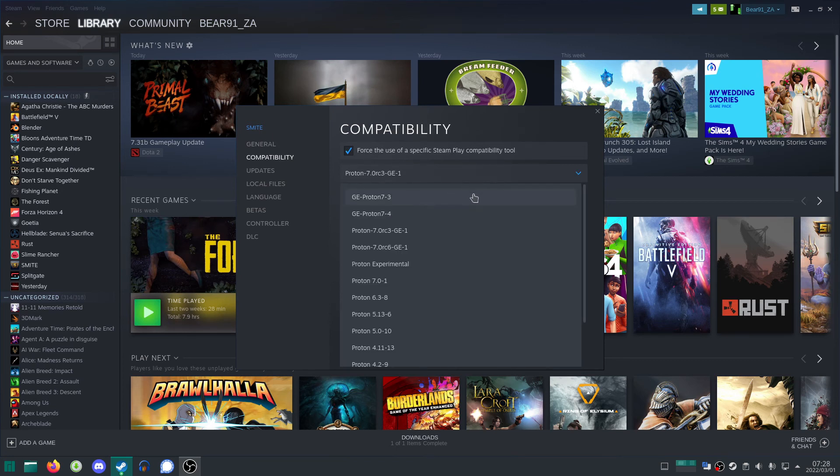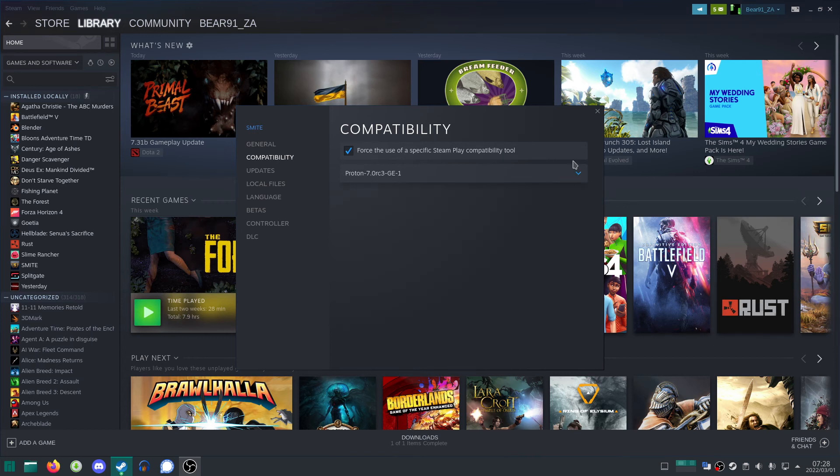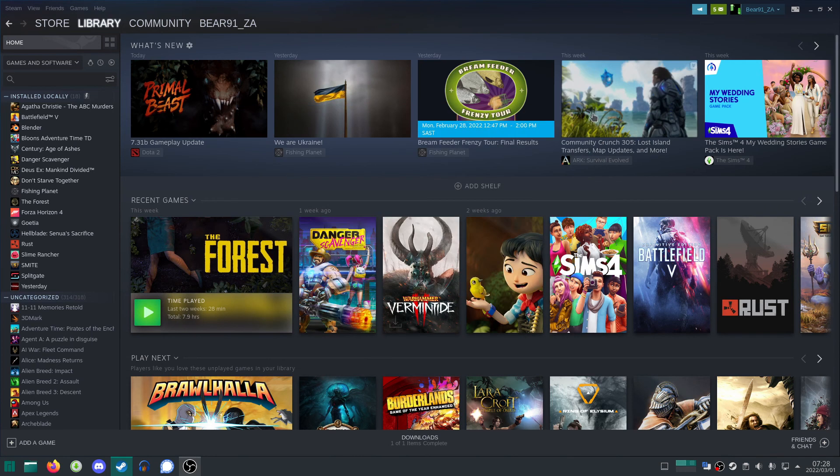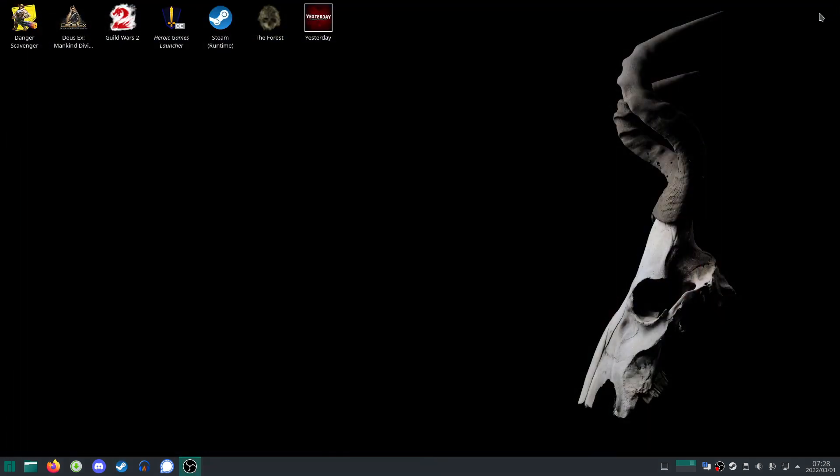It's as easy as that. ProtonUp-QT is the app with the graphical user interface. And your add and remove software should install all dependencies for it as well. That is it from me guys. Have a good one. Please like, comment, and subscribe.